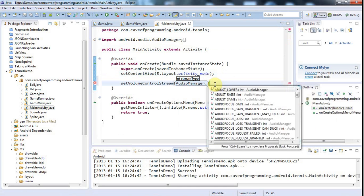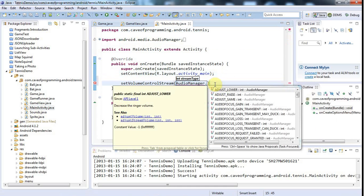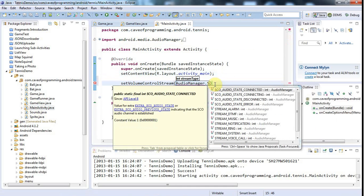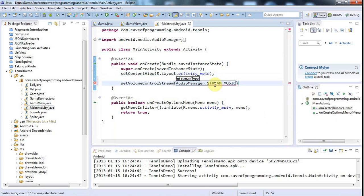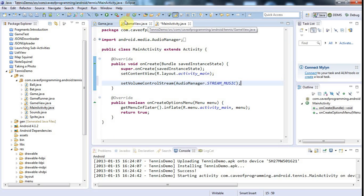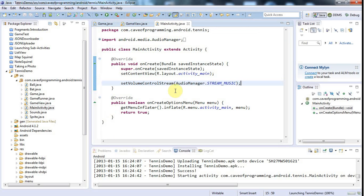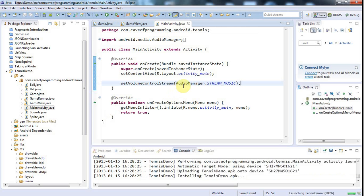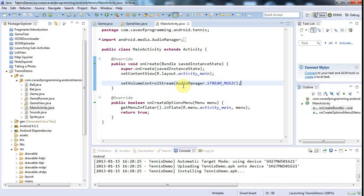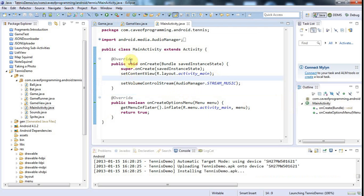Which is down here. Now I'm going to run the game and what we should see is that the volume control controls the media volume which will control the sounds in my game.